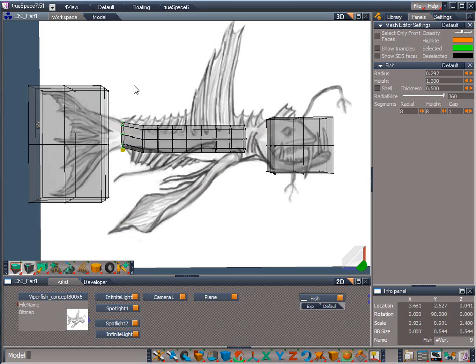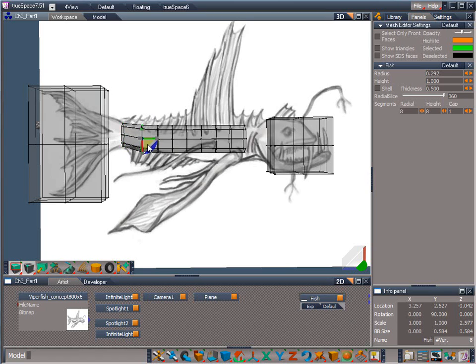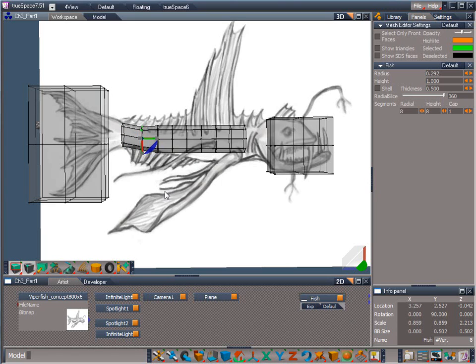Now right click drag on one of the gray widget cubes to uniform scale the vertices down until they match the tail width in the image. Drag select the next row of vertices and move and scale them as well. Remember to right click drag when scaling so that you get a uniform scaling and won't lose the circular profile of the fish body. Repeat this for each row, roughly lining them up with the drawing.